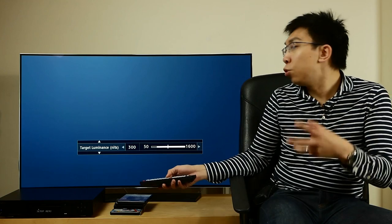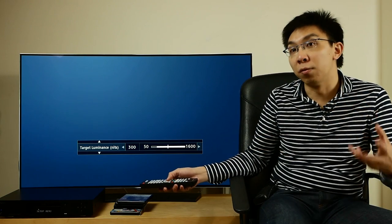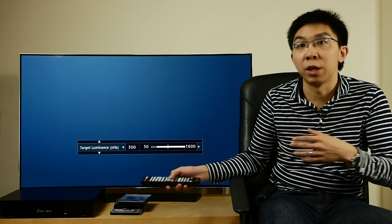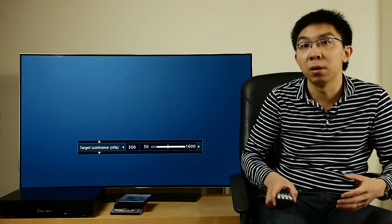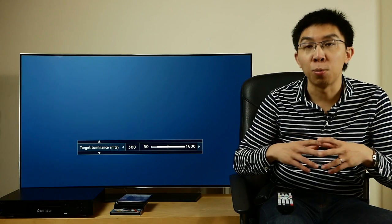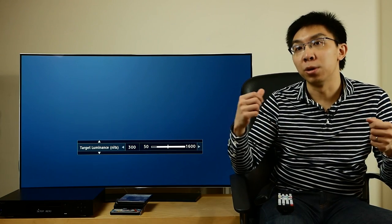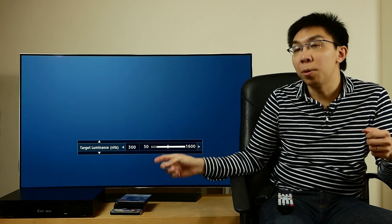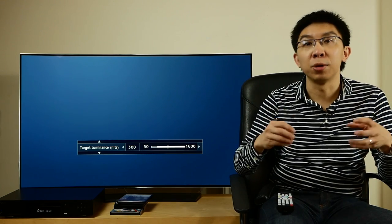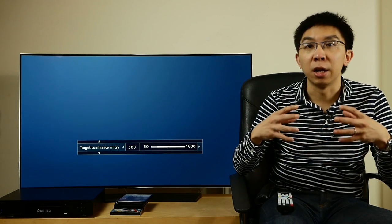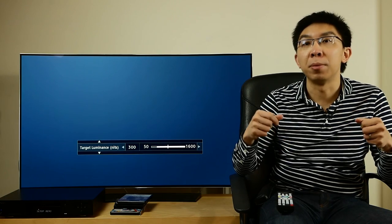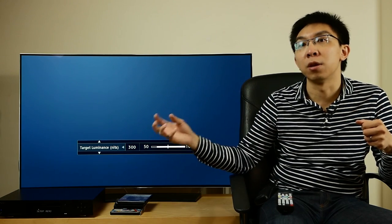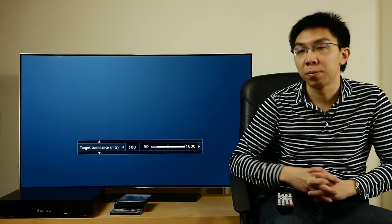Target luminance is used for HDR to SDR conversion if your TV is not HDR capable. If you know the maximum light output of your TV, then you can put the figure here. The OPPO 203 will then use this number to decide how aggressively it wants to map the source luminance from the disc itself to your SDR TV.